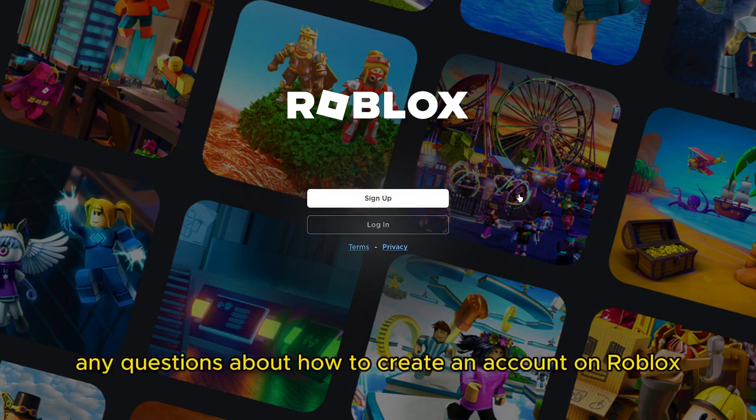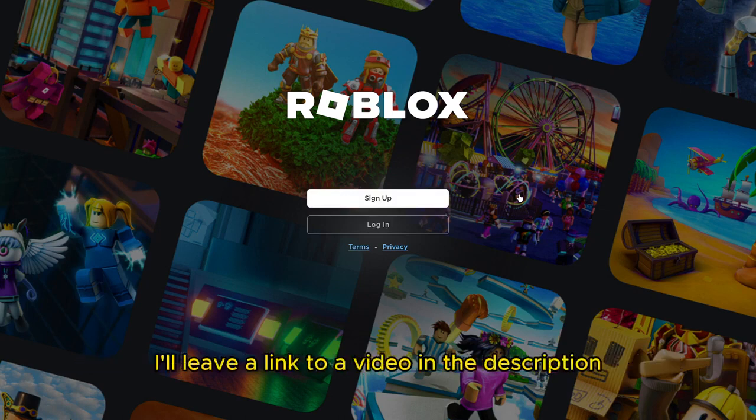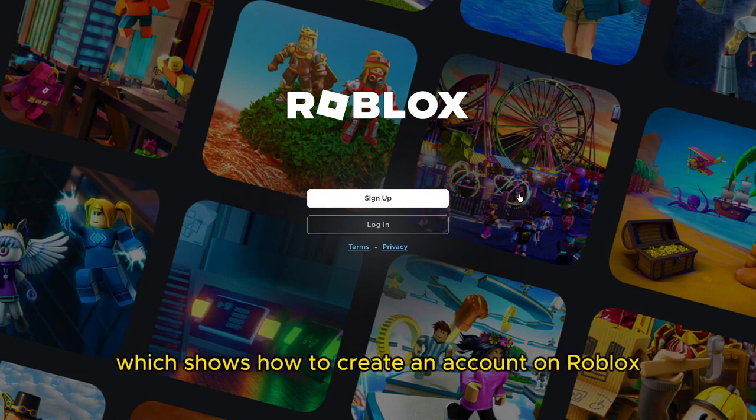And if you have any questions about how to create an account on Roblox, I'll leave a link to a video in the description which shows how to create an account on Roblox.